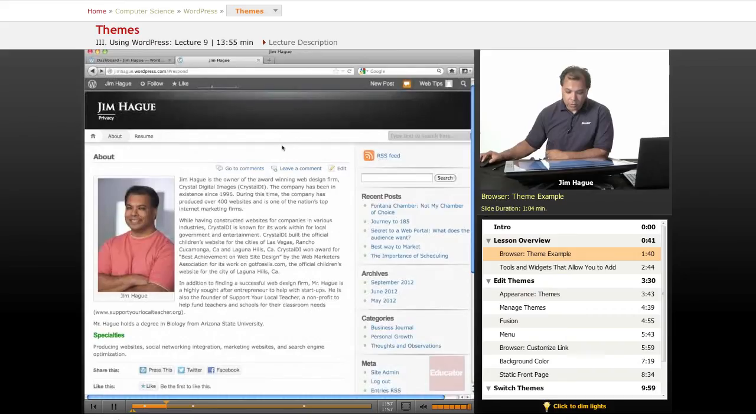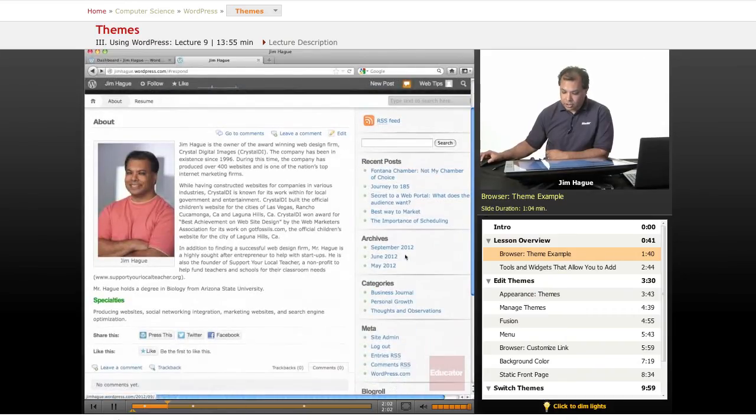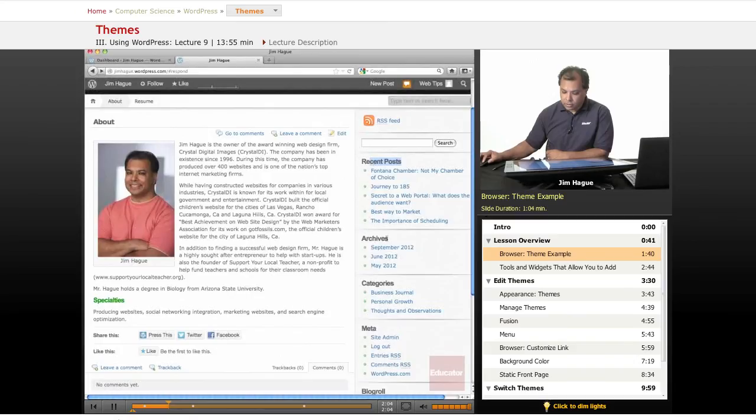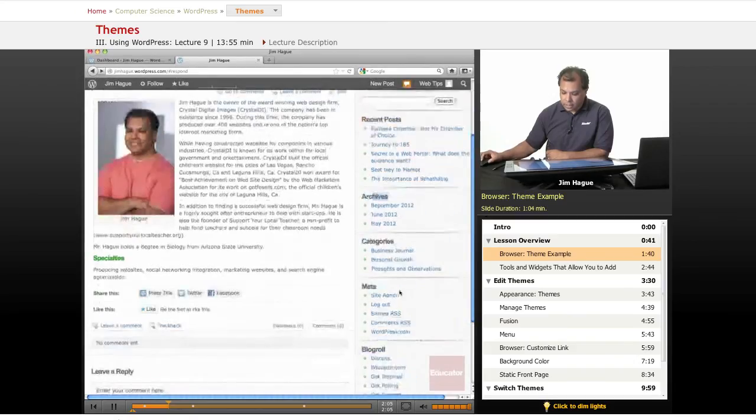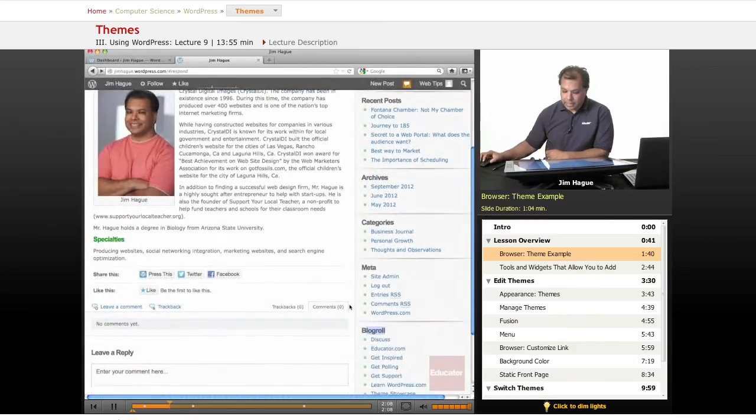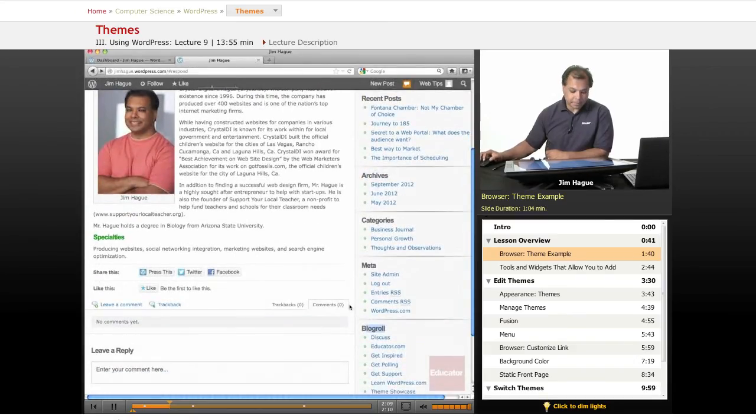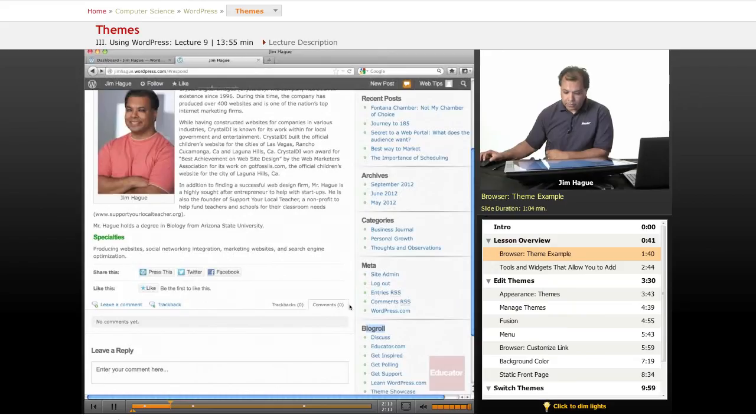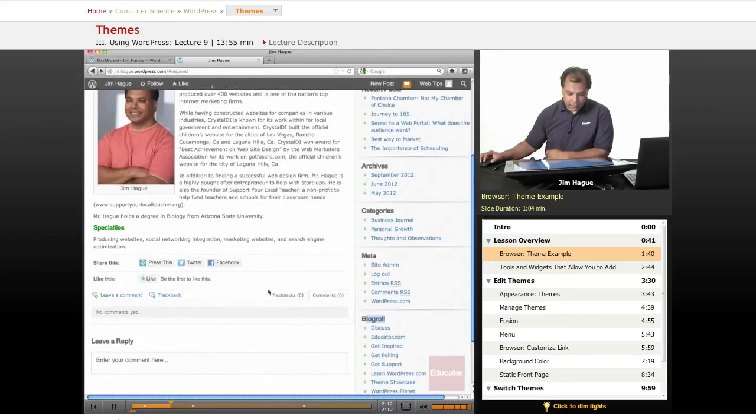And of course, the color background behind the text, this section right here, the right side, where it says recent posts, archives, and of course, blog world, where we talked about how that was added in a previous links discussion.